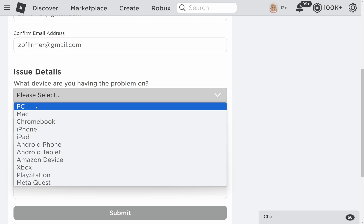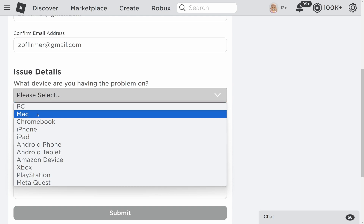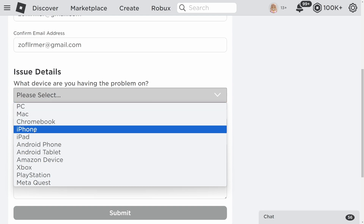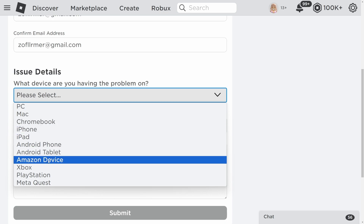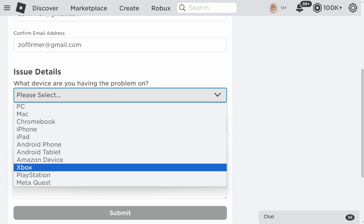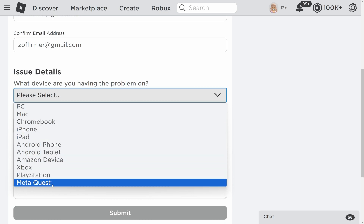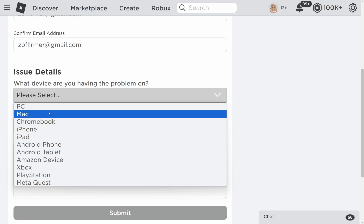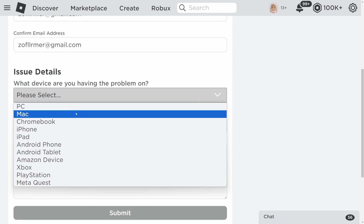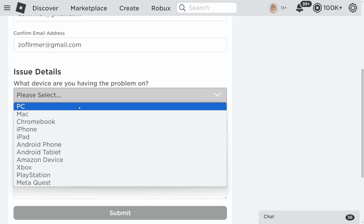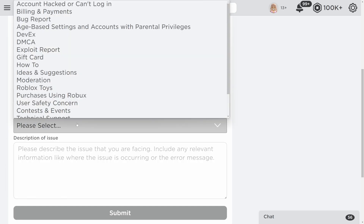You'll see device options including PC, Mac, Chromebook, iPhone, iPad, Android phone, Android tablet, Amazon device, Xbox, PlayStation, and MetaQuest. Select whatever device you're on — for this tutorial we're choosing PC.